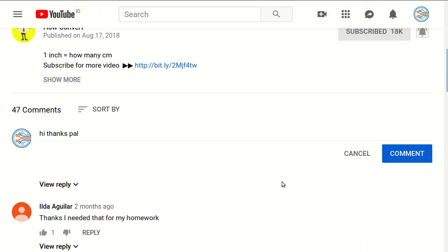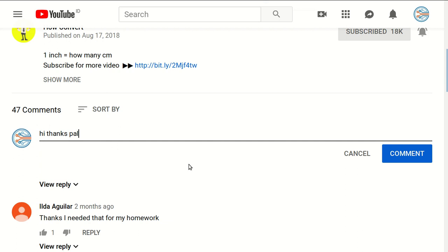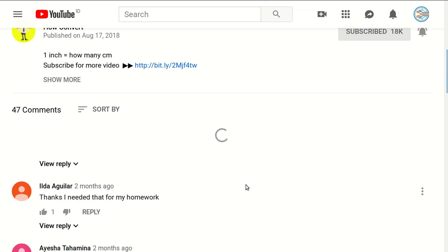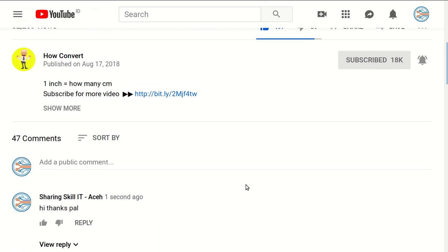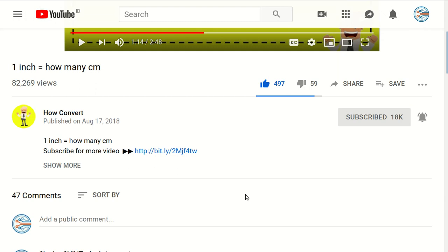And if you have any question or you want to just say thanks to us, just click on this comment section and you can say whatever you want and click on comment. I think that's all of it. Thank you for watching and see you again in the next tutorial. Bye-bye.